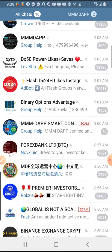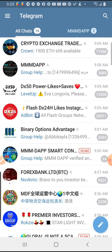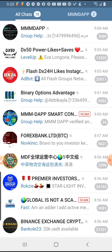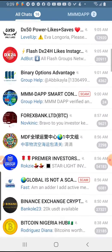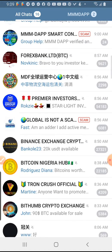In my previous video I showed you how to add people on WhatsApp and how to add people on Telegram using a saved contact from WhatsApp. If you have not watched that video you can check the channel. But this time we are going to be taking contacts from another Telegram group and adding them to our own Telegram group.